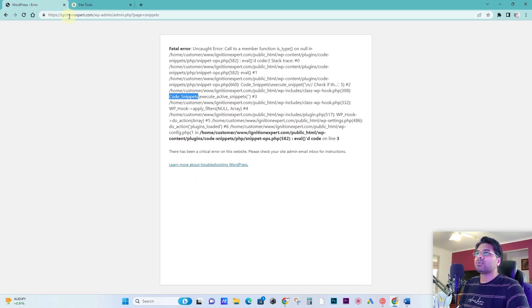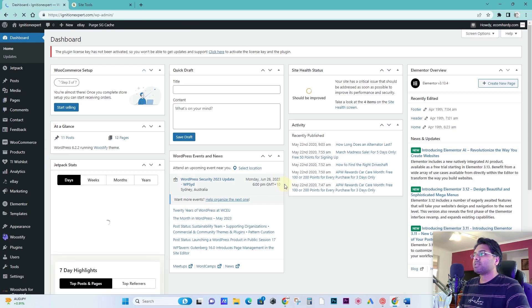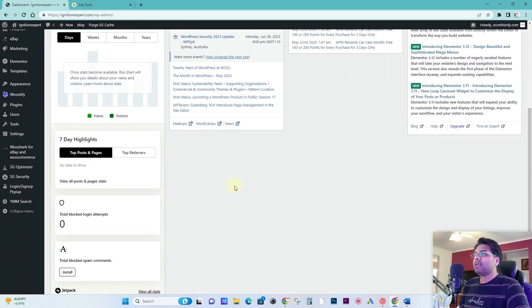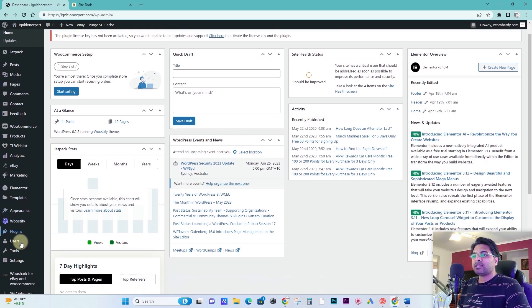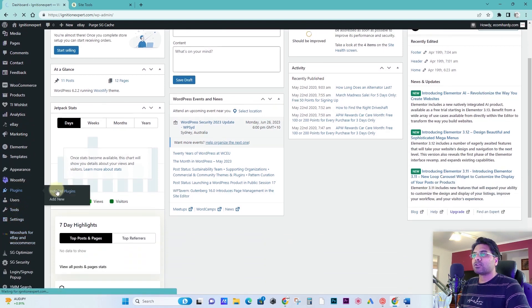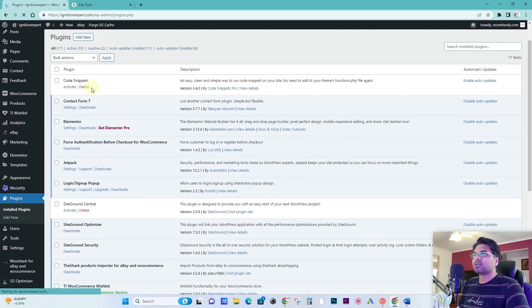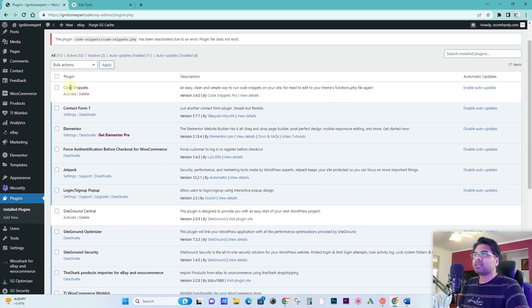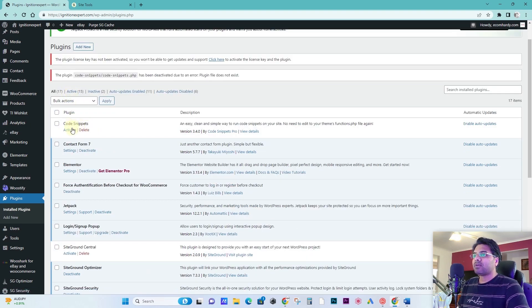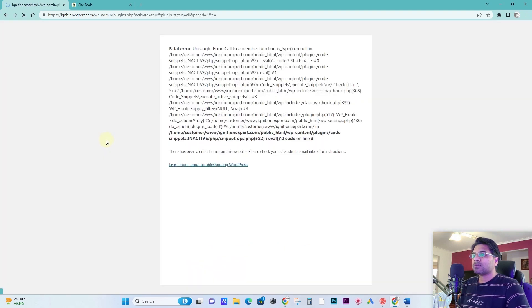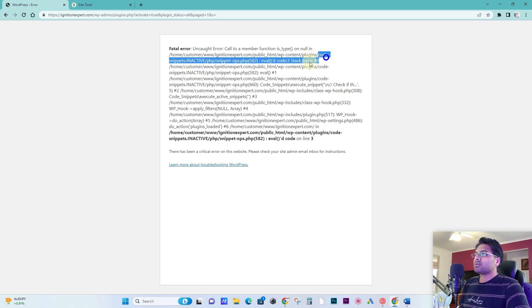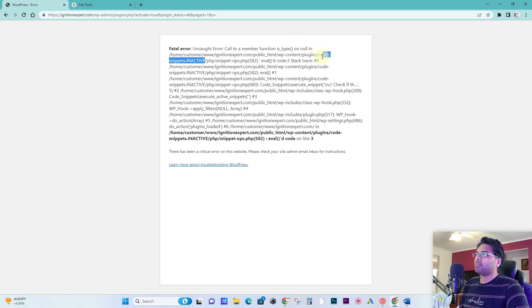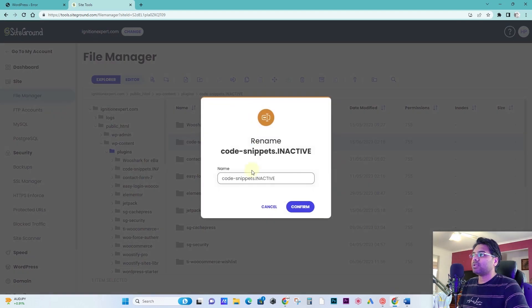Once you confirm that, that means this plugin functionality is inactivated or deactivated on your website. Now if you go and open your website, the website should start working. Now if you go back to the plugins page, installed plugins, here you will see the code snippet is not active. Now what happens if I activate this plugin? It will start catching the error again. So now what to do? Code snippet active now, the plugin activated is of this name code snippet dot inactive.